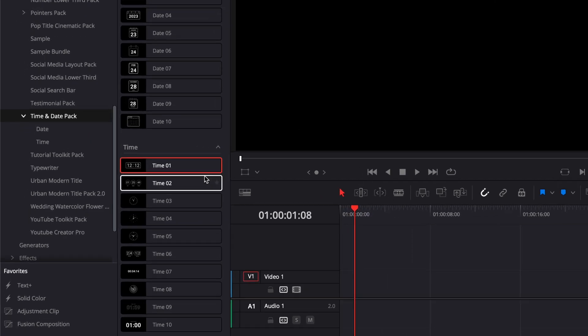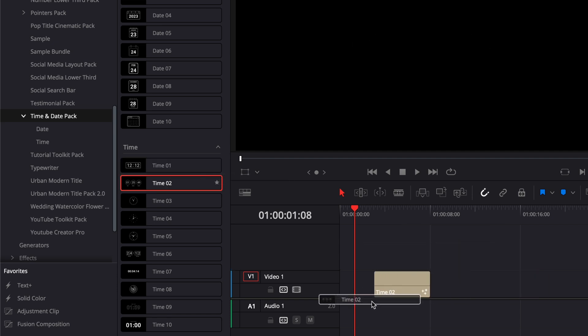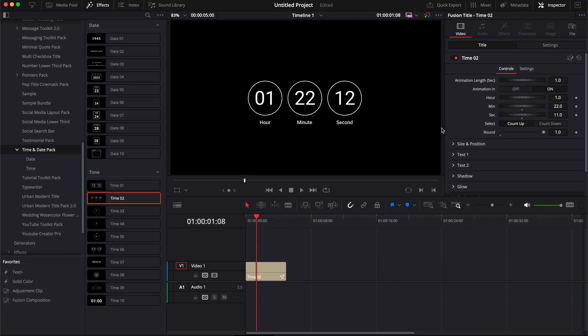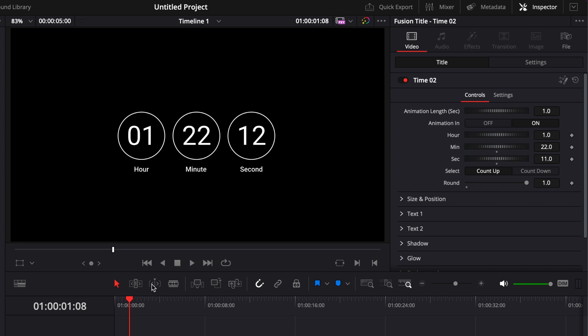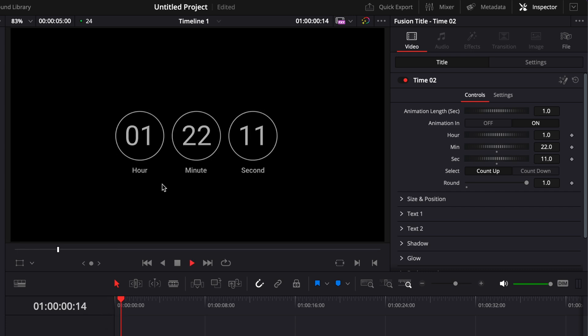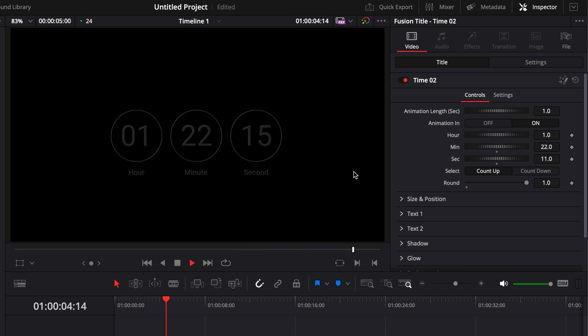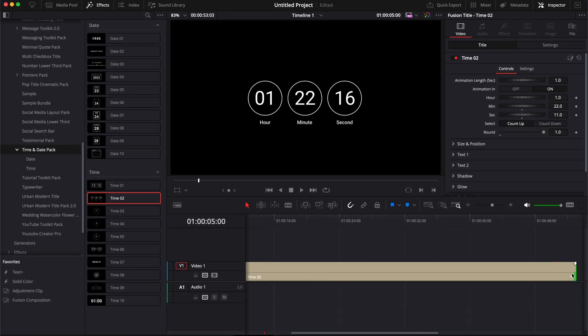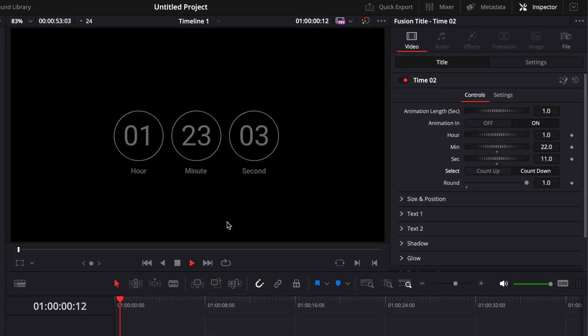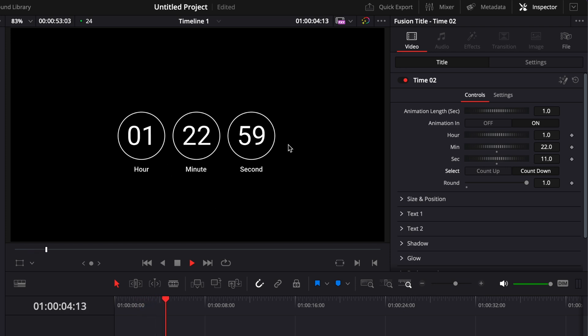Then one last type of time title that I want to share with you is this one, time 2, that can count up, but also count down. So right now, it's counting up from 1 hour, 22 minutes and 10 seconds. And it's going up. But we can just here simply switch it to count down. And it will just count down instead, going from 1 hour, 23 minutes, etc.